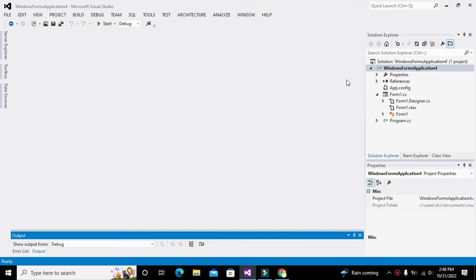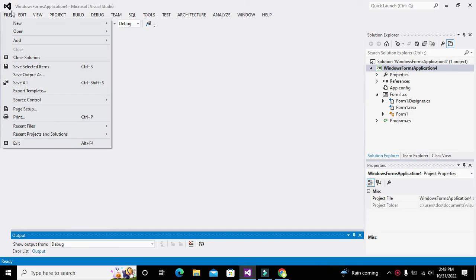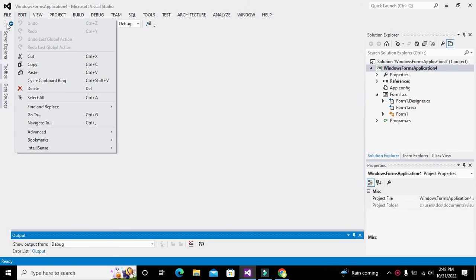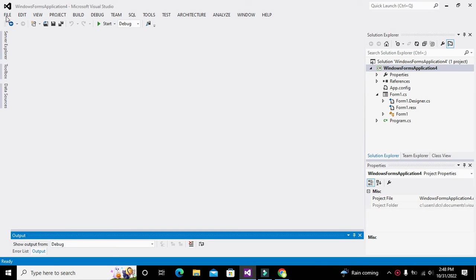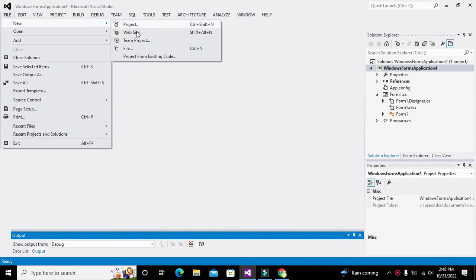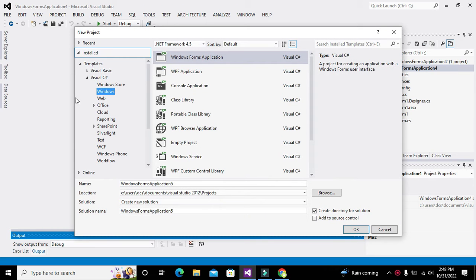To do that, first we need to create a C# project. Go to File, then New, then click on Project. Click on C# and Windows, and click OK. It will lead us to the working environment of the C# platform.